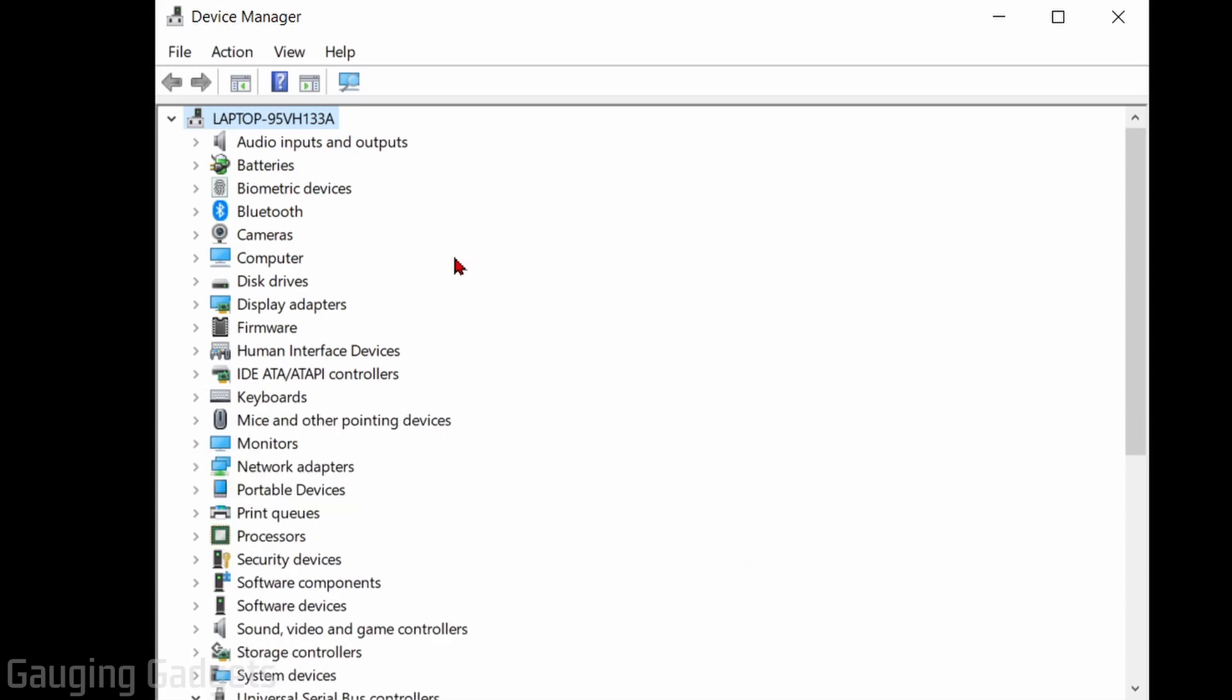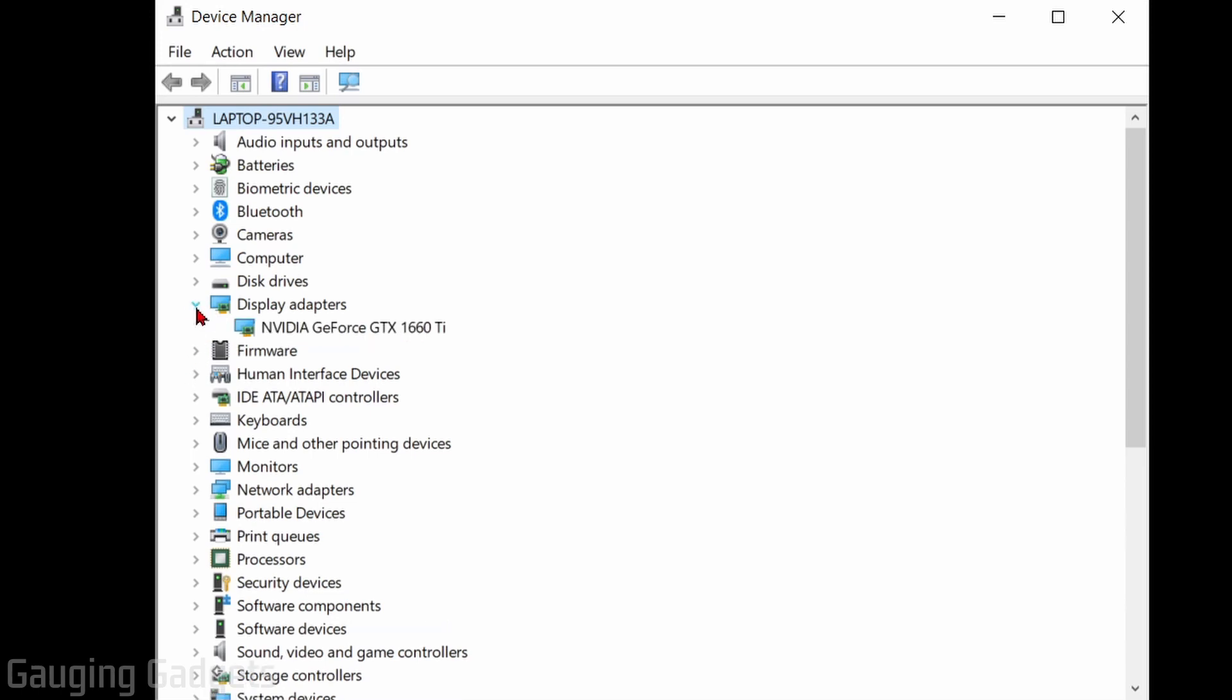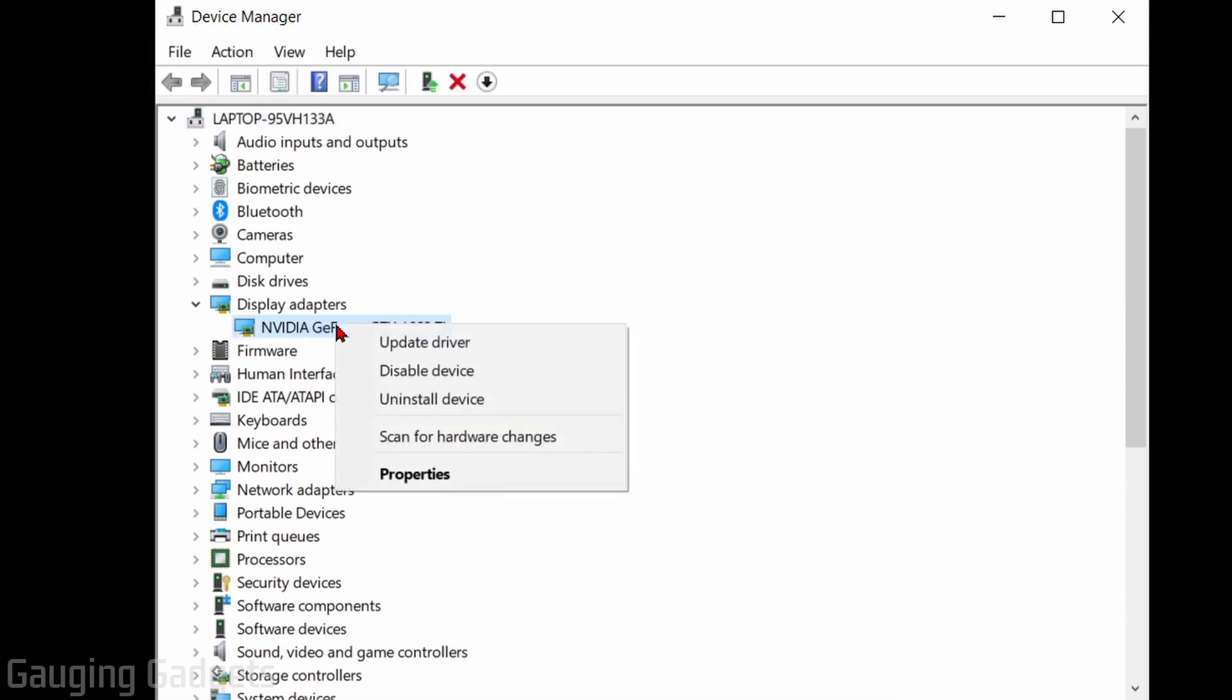Now to update the drivers for these, all we need to do is first find the category of device that we want to update drivers on. I will do display adapters, select the little arrow next to that, and then you can see the actual device here. Now if you right-click it,